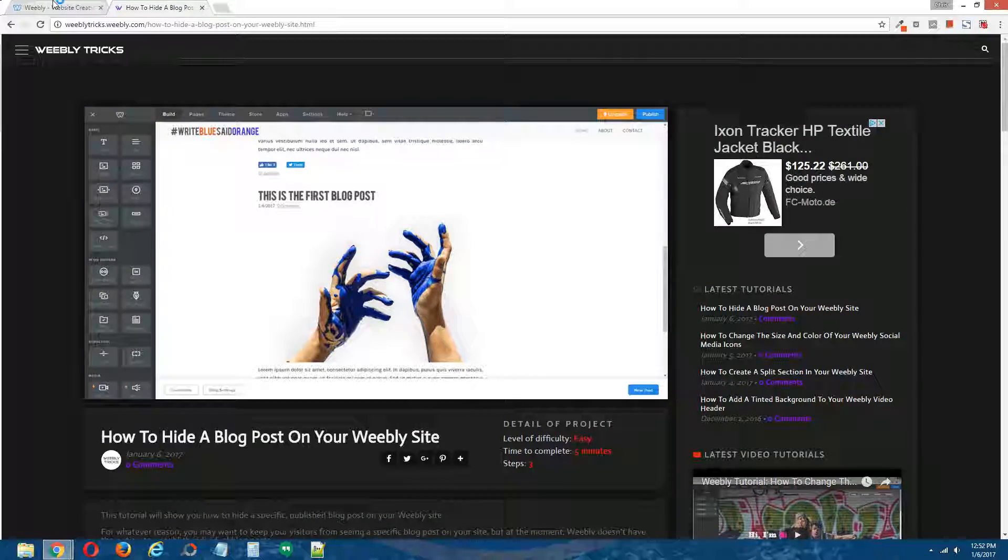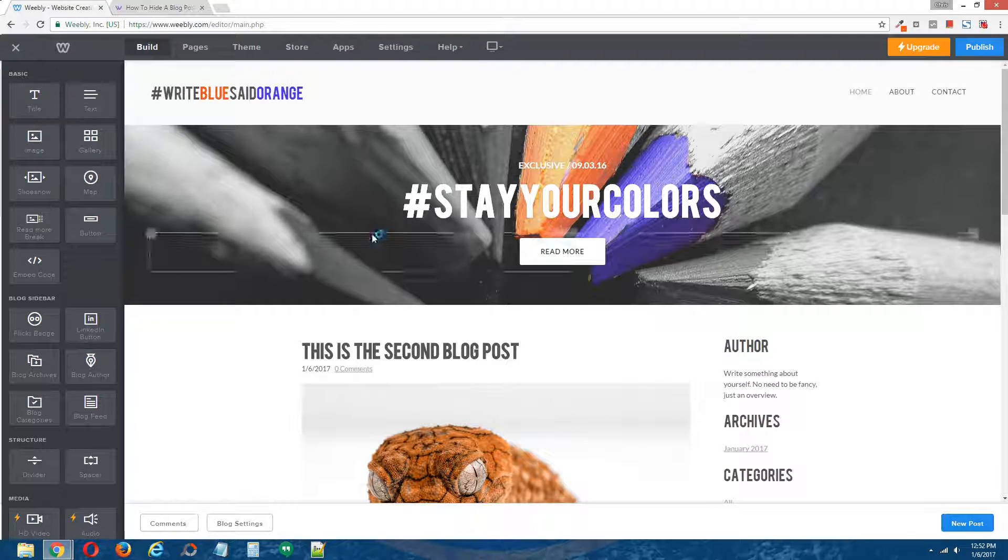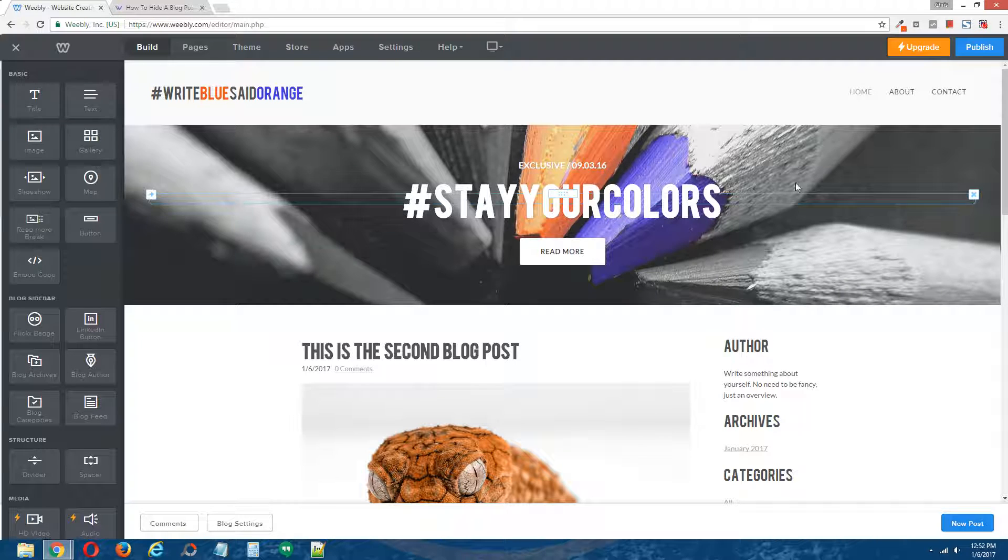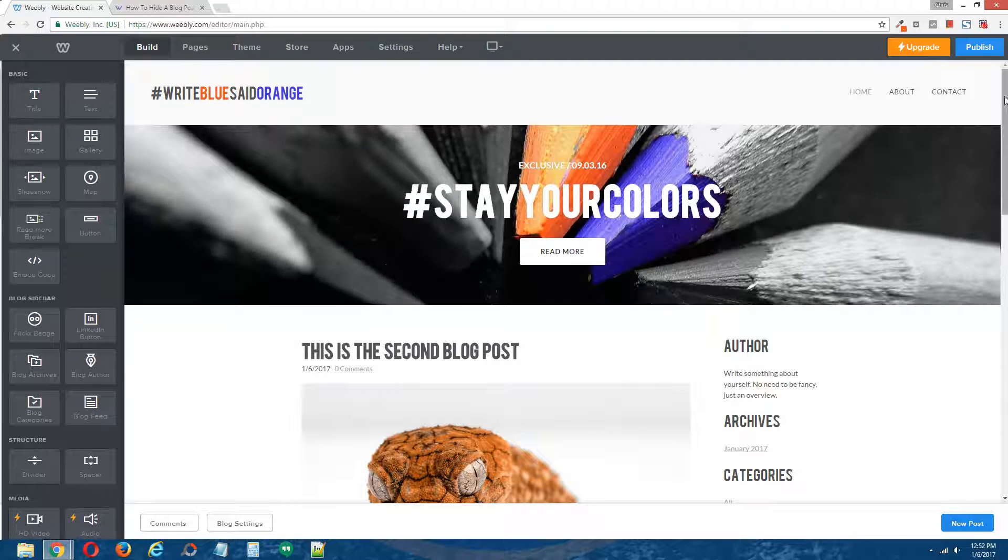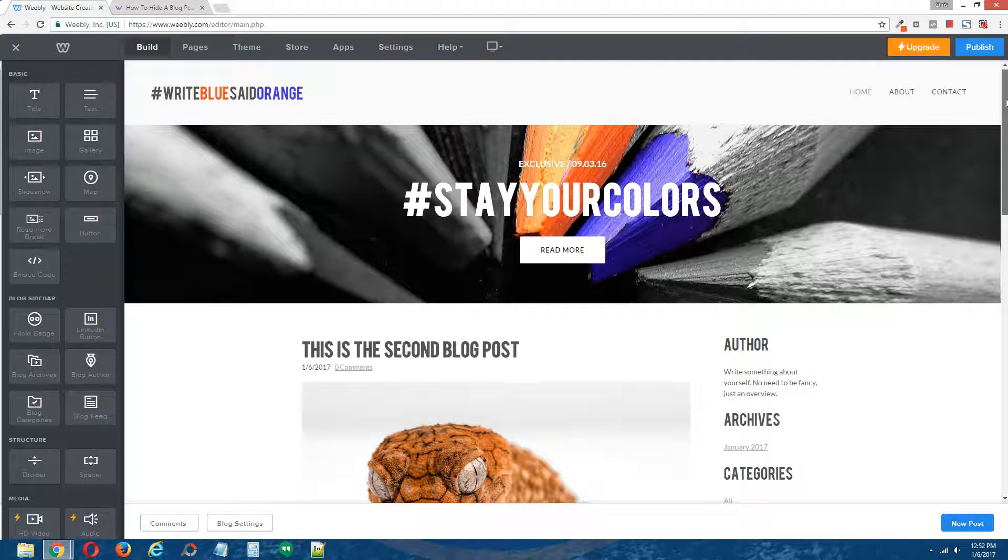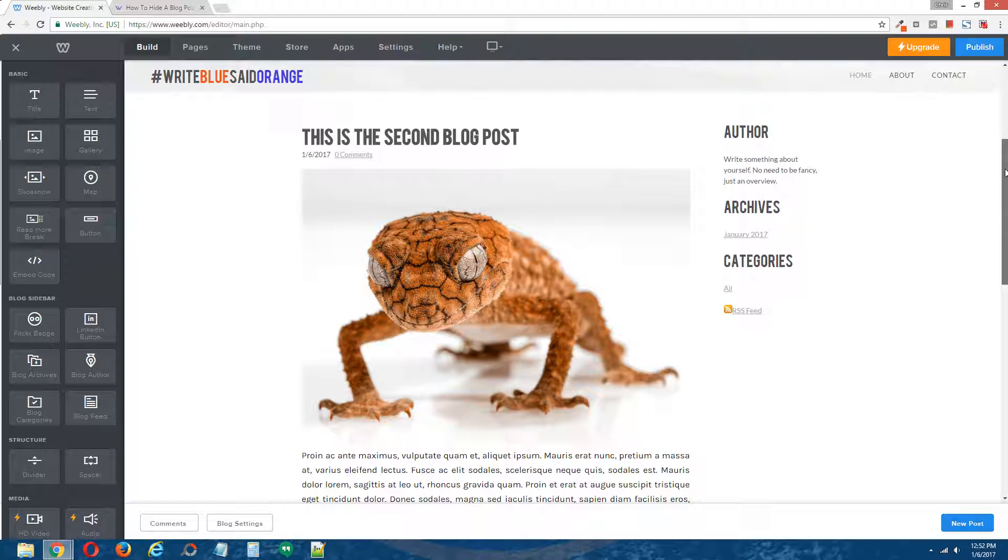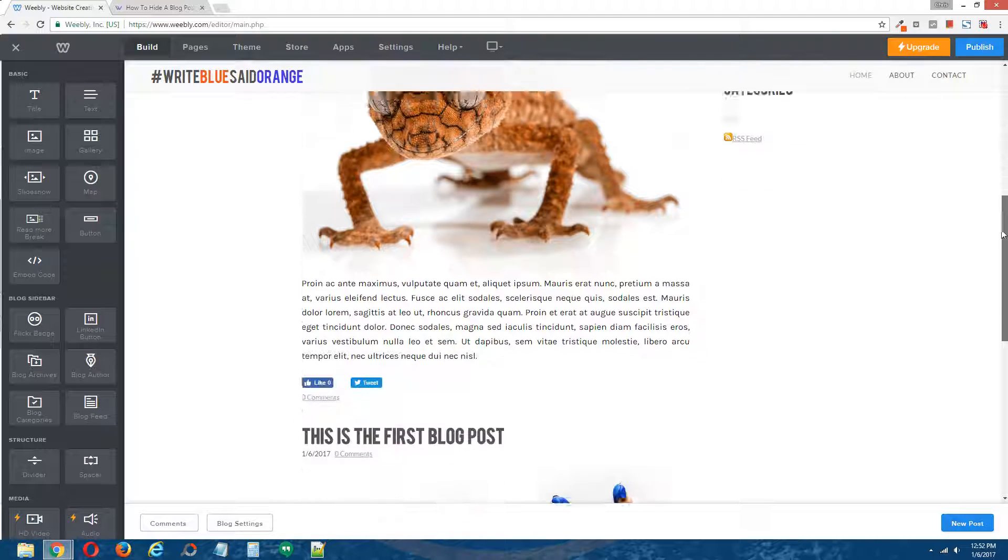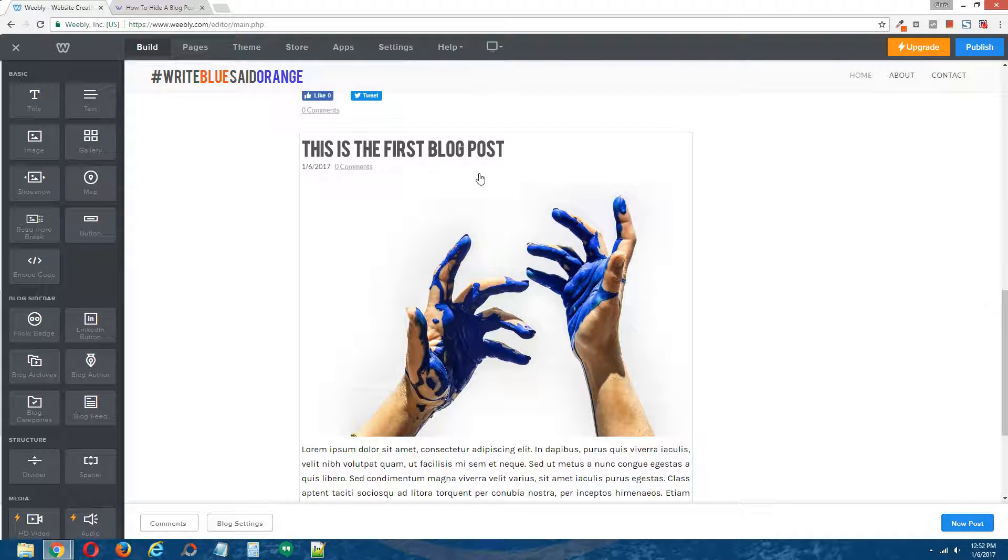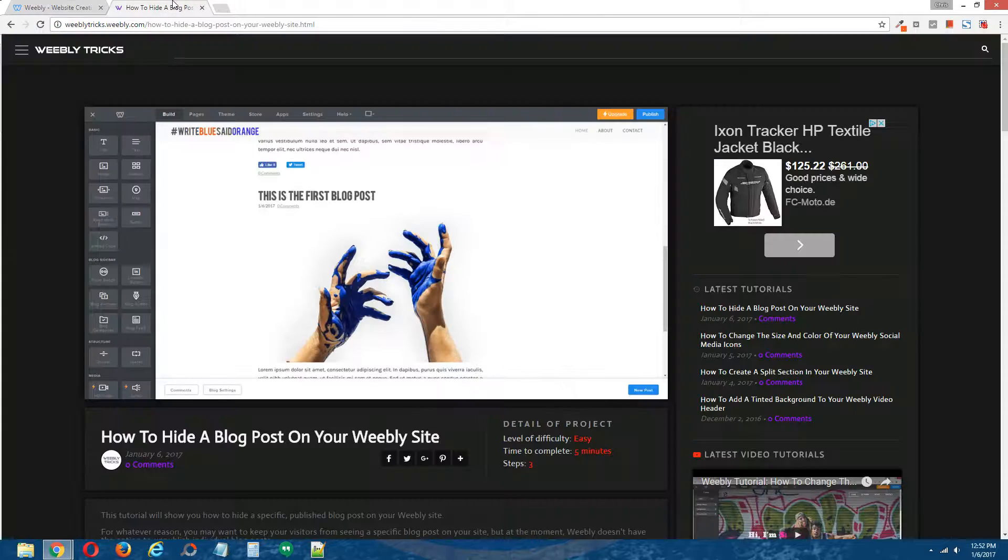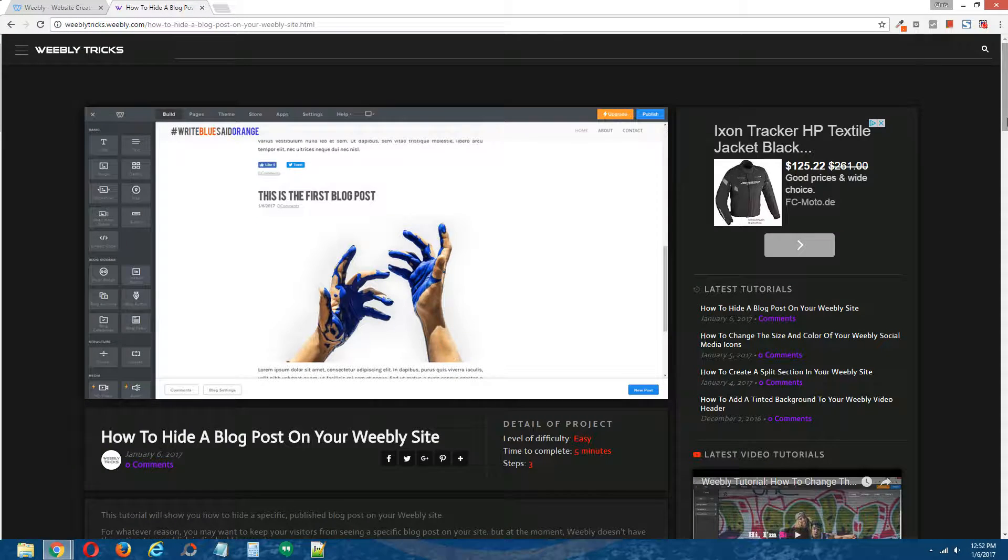Alright, and this is the demo site we'll be using for this tutorial. This is a blog page and there are two blog posts on this page. So there's the second one, and there's the first one. And the first one we will be hiding. Alright, let's begin.